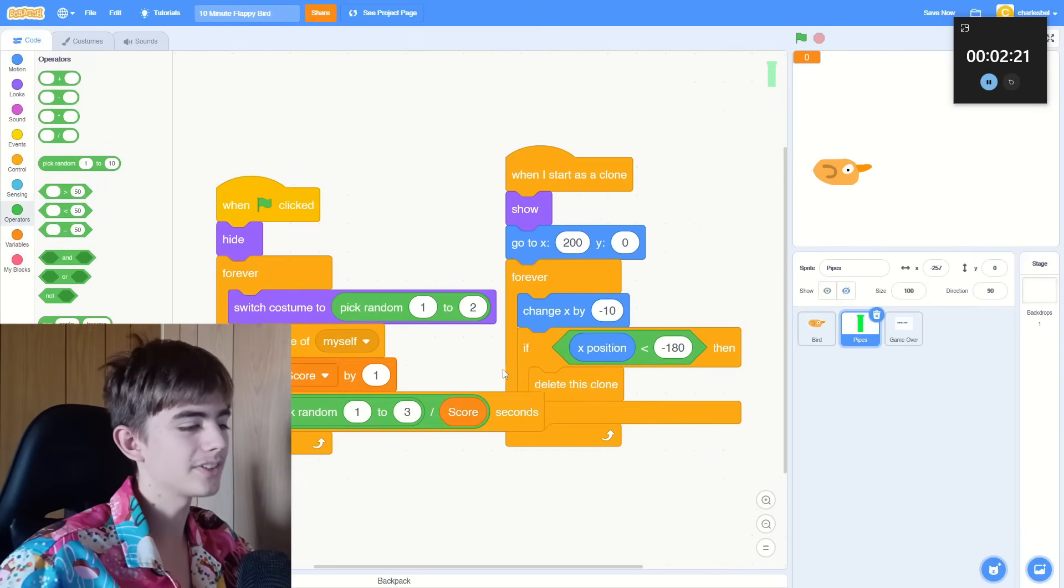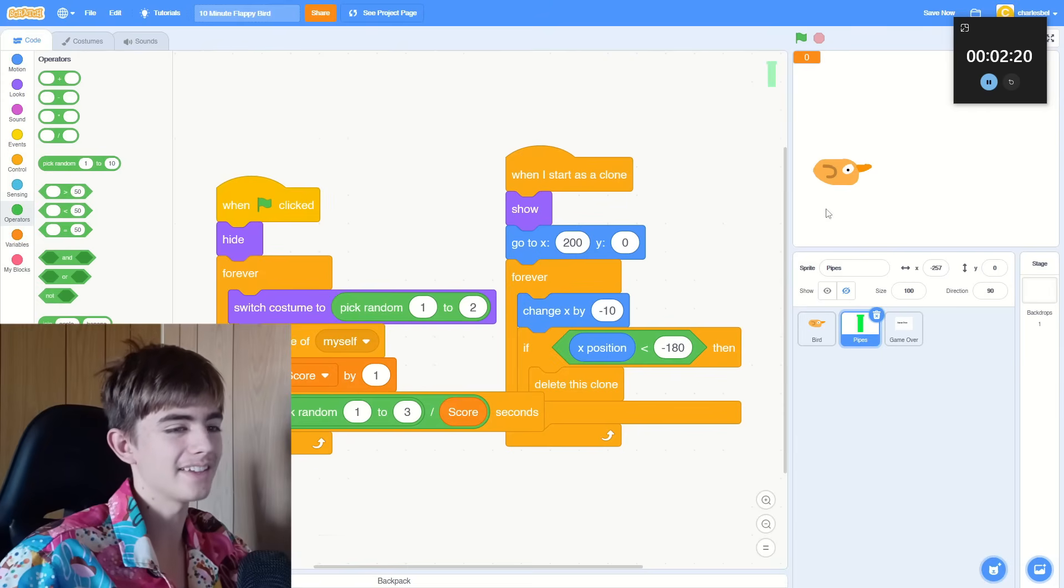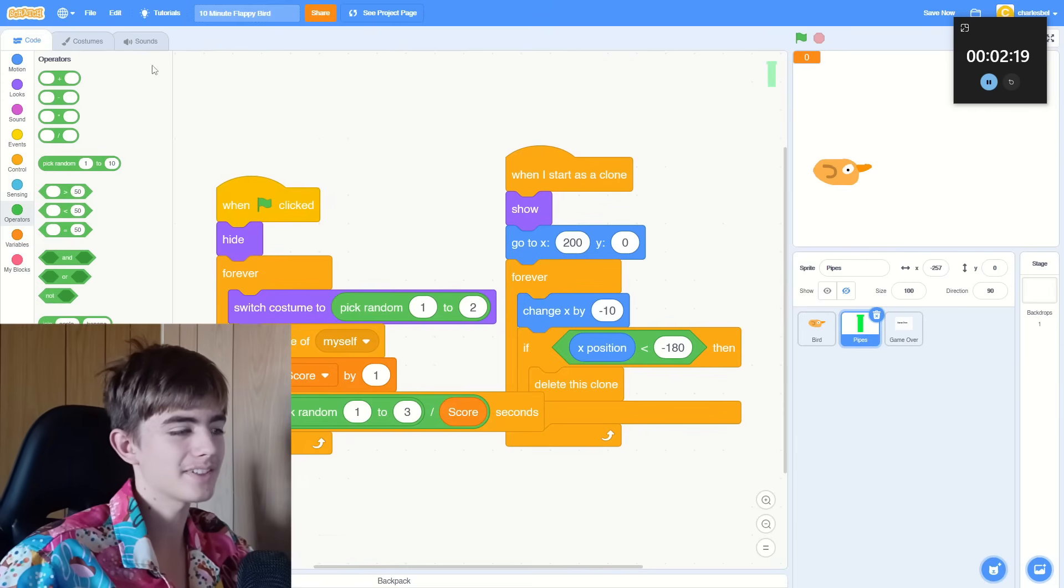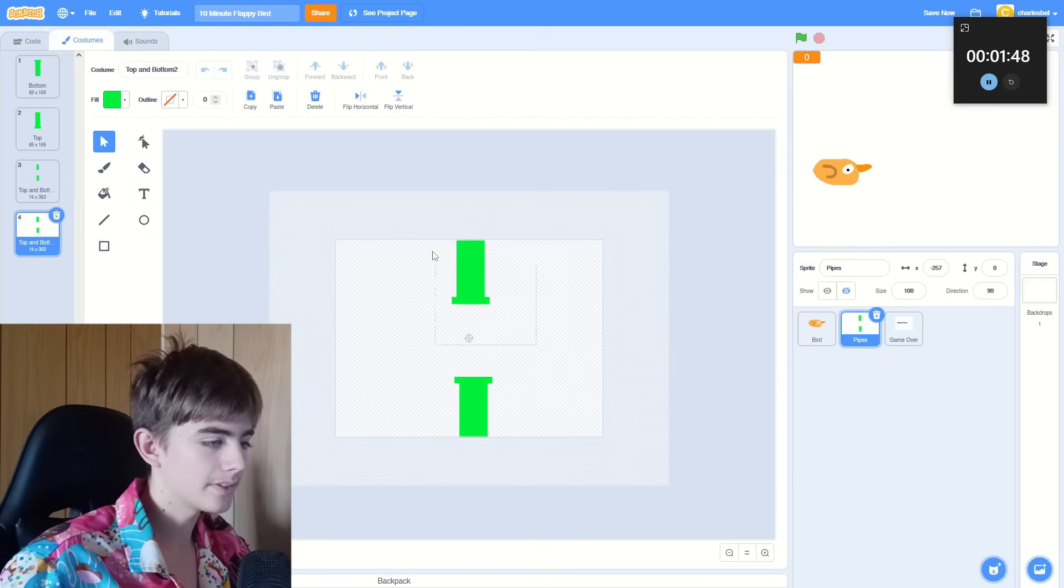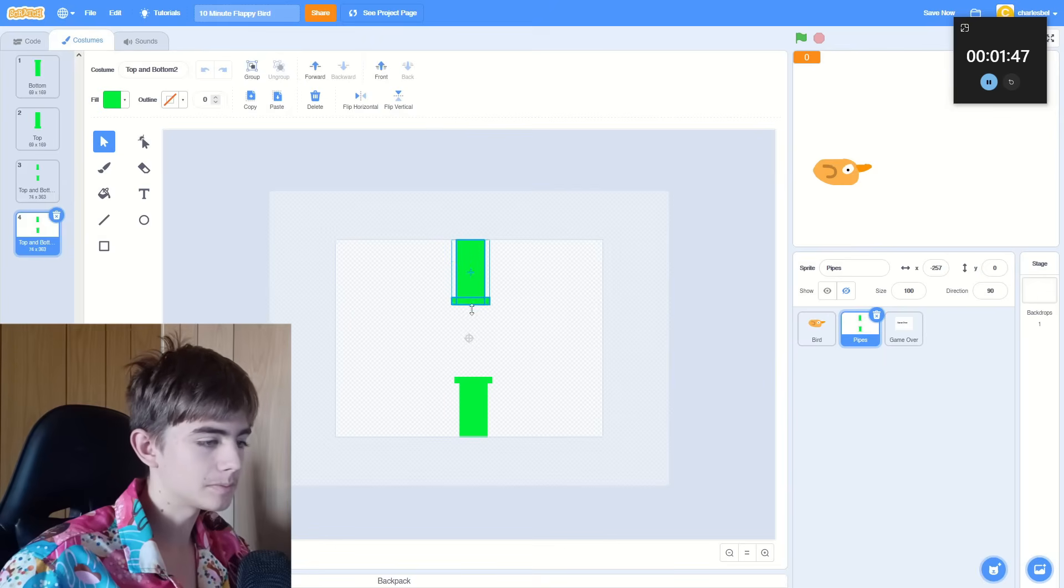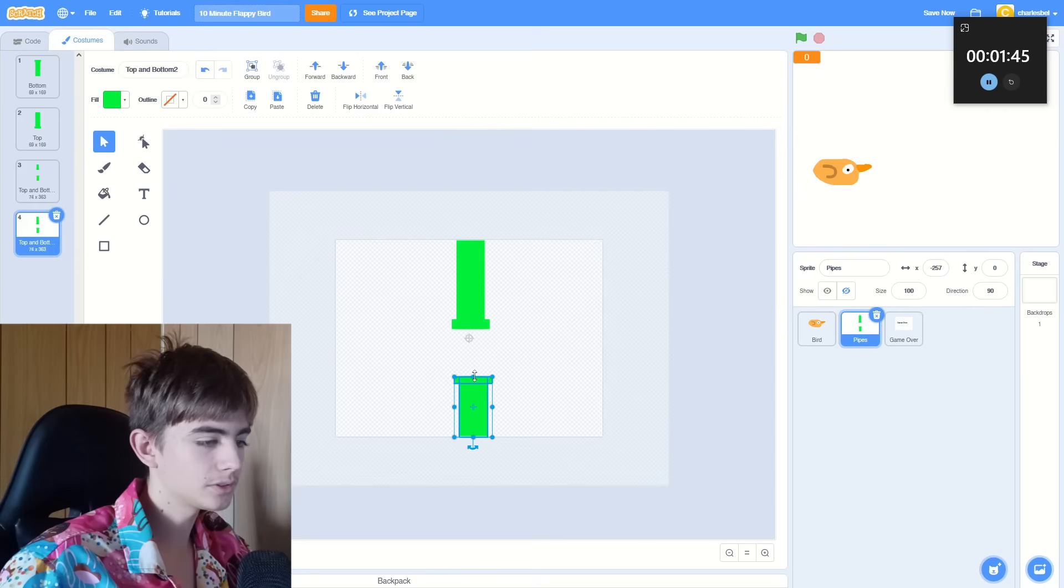So the more score you've got, the less time there is between the pipes, just to be more annoying. And more different types of pipes. A long one here, short one here.